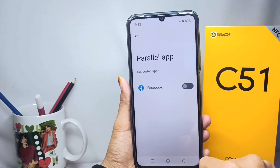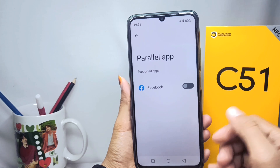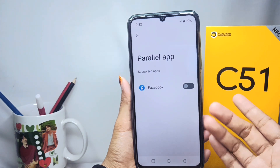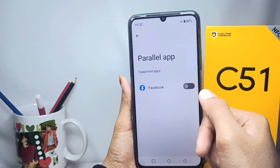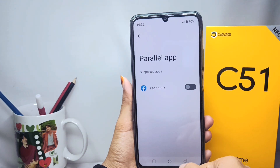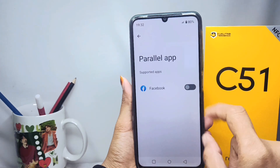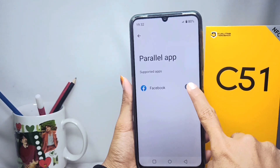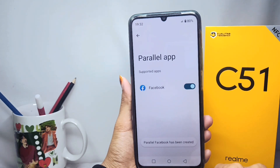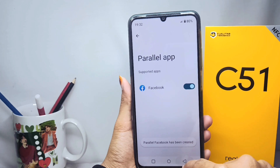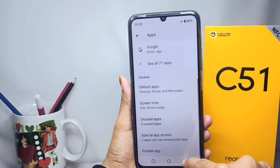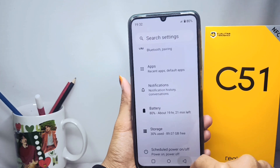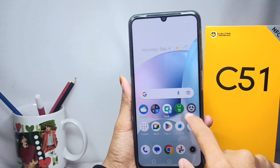Tap this option and you can see the apps that support the clone feature. Activate it, and the application will be successfully duplicated on your device.